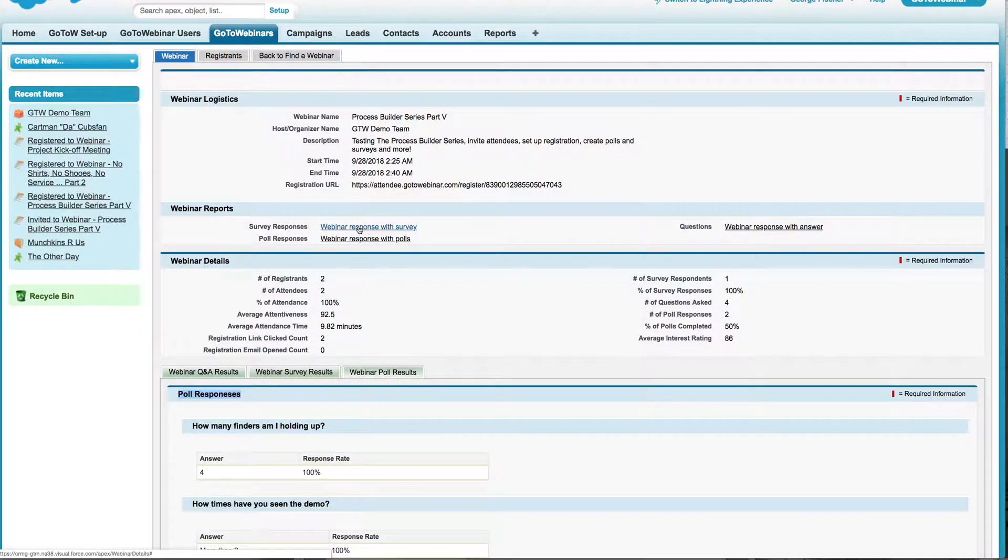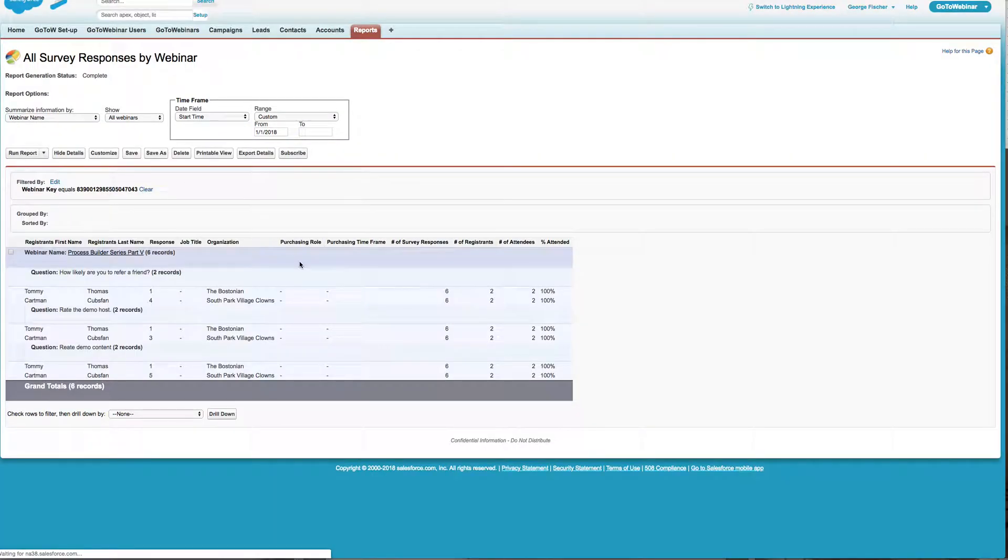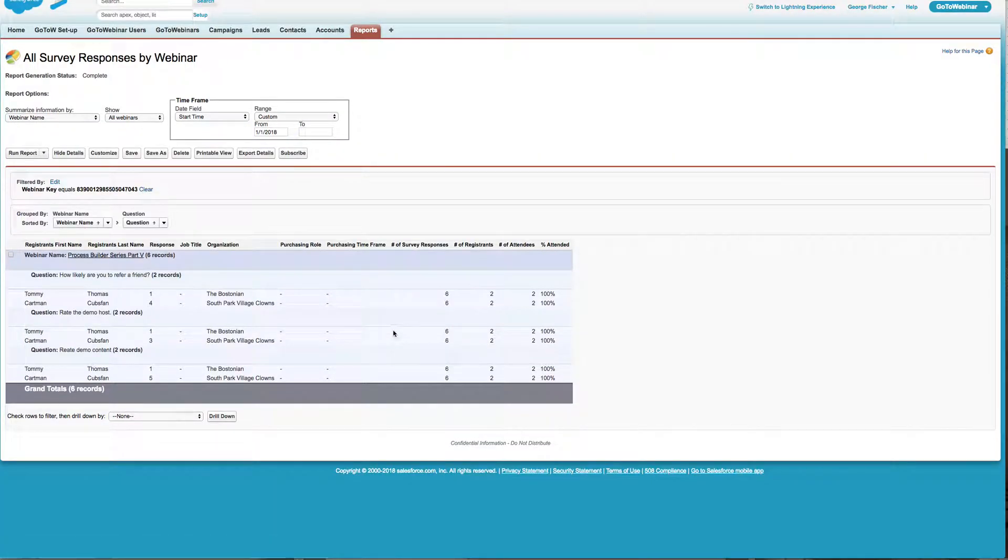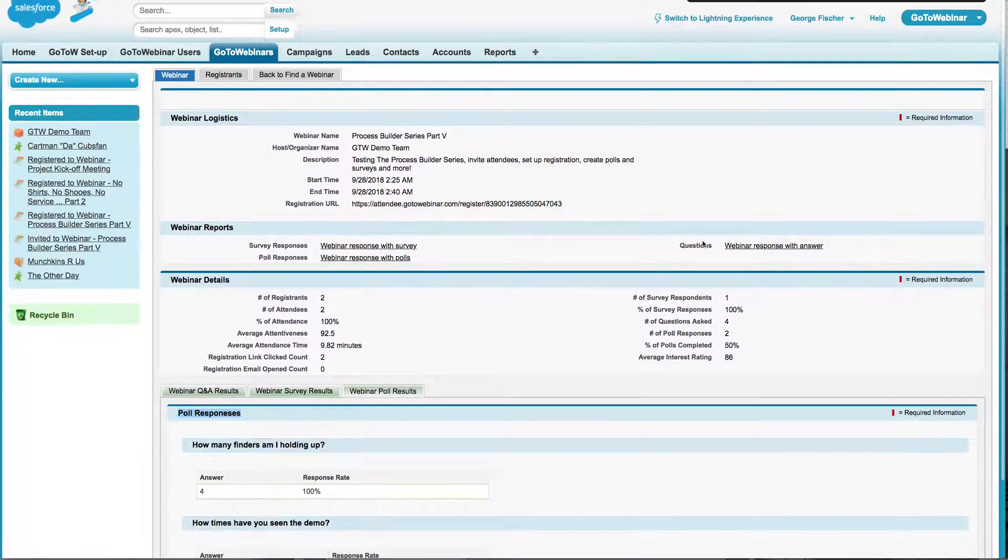I can click here and drill into additional reports. We have some out of the box standard Salesforce reports that will also give you a glimpse at the different survey responses, poll responses, and your Q&A sessions.